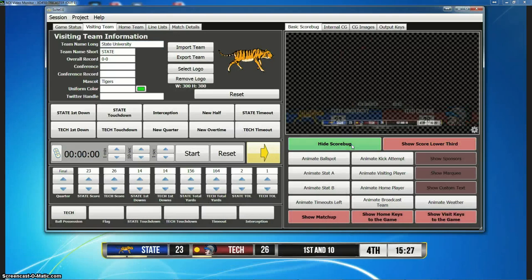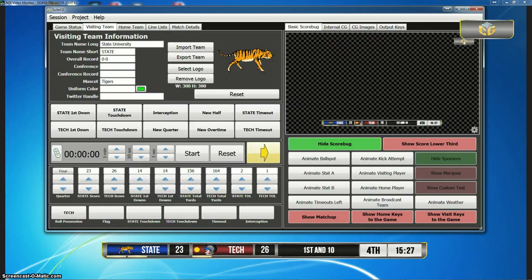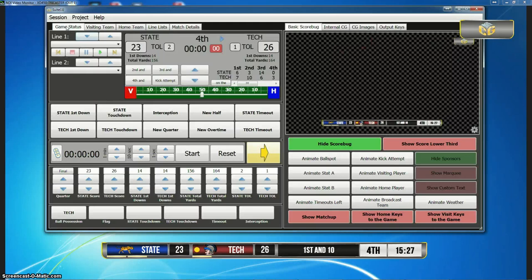Let's get to the score bug because that's what everyone wants to know about. When you show the score bug, you see all of these other buttons show up. What that allows us to do is animate certain elements once the score bug is visible. We have a few elements here that are not part of the score bug per se — really just the sponsors. So you can show sponsors and that'll show up here. While we don't have it in the UI yet, you're going to be able to see a list of your sponsors, select a specific sponsor to show, or start a rotation — and whatever your live sponsor is will show up in this little bug here.